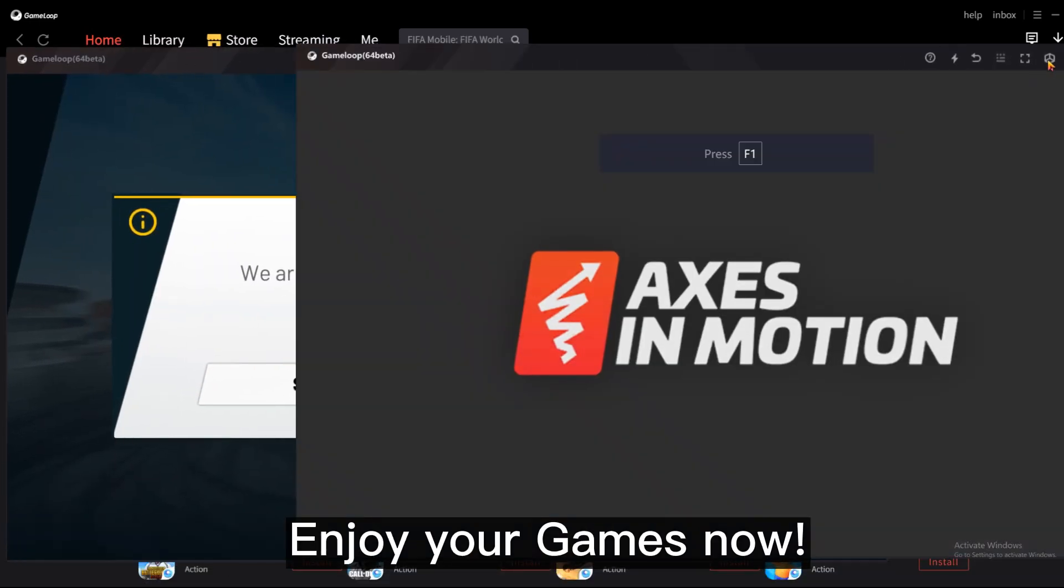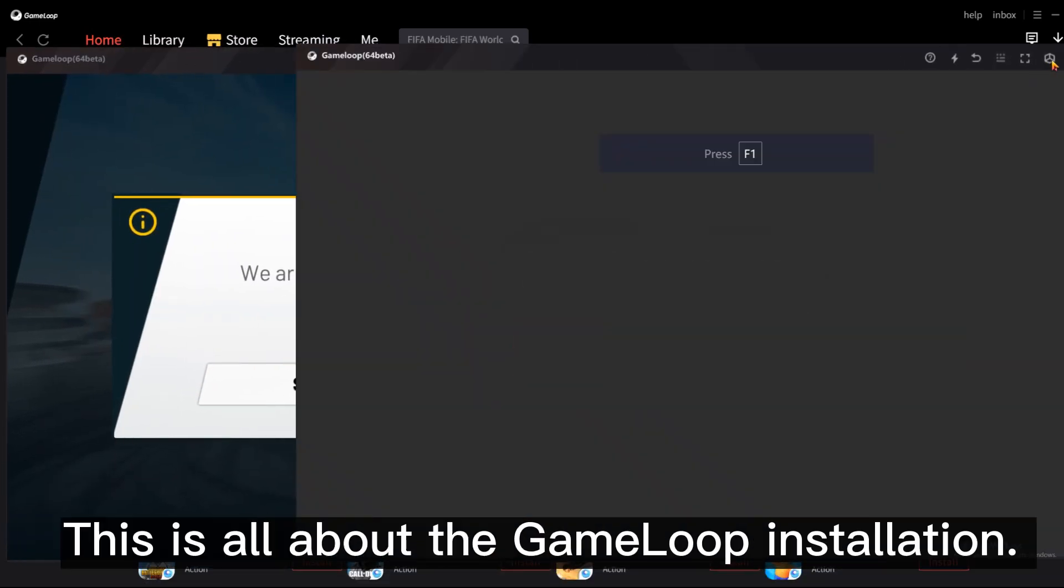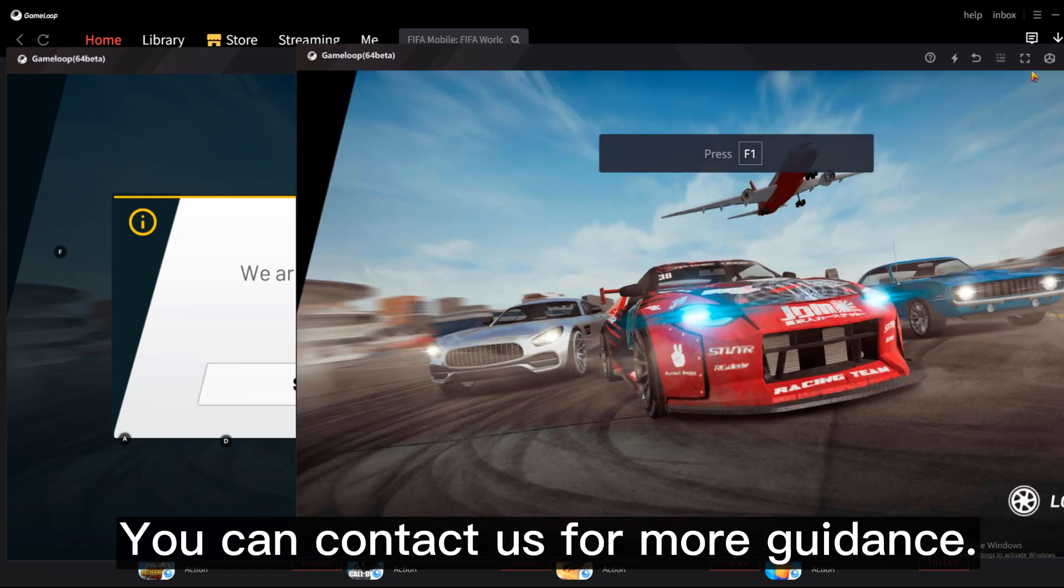Enjoy your games now. This is all about the Gameloop installation. You can contact us for more guidance.